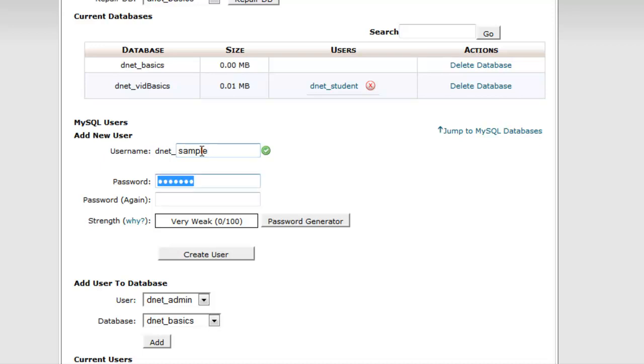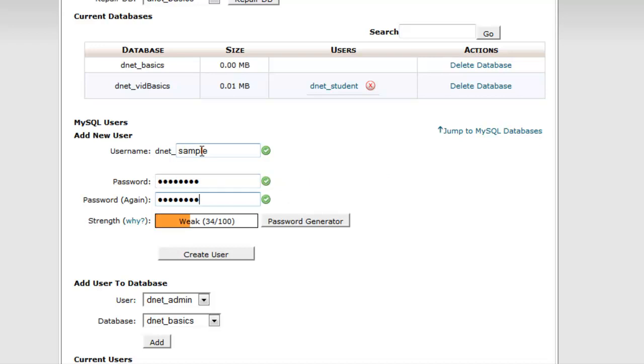And you put in your password. I do recommend a pretty strong password for databases. There's nothing more upsetting and annoying than having your database hacked. Thank you, hackers.